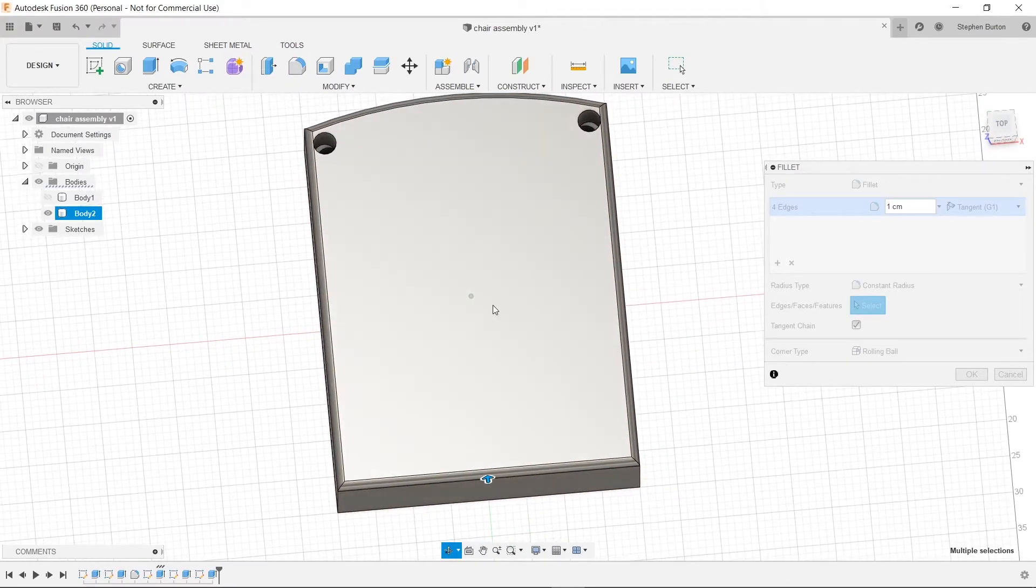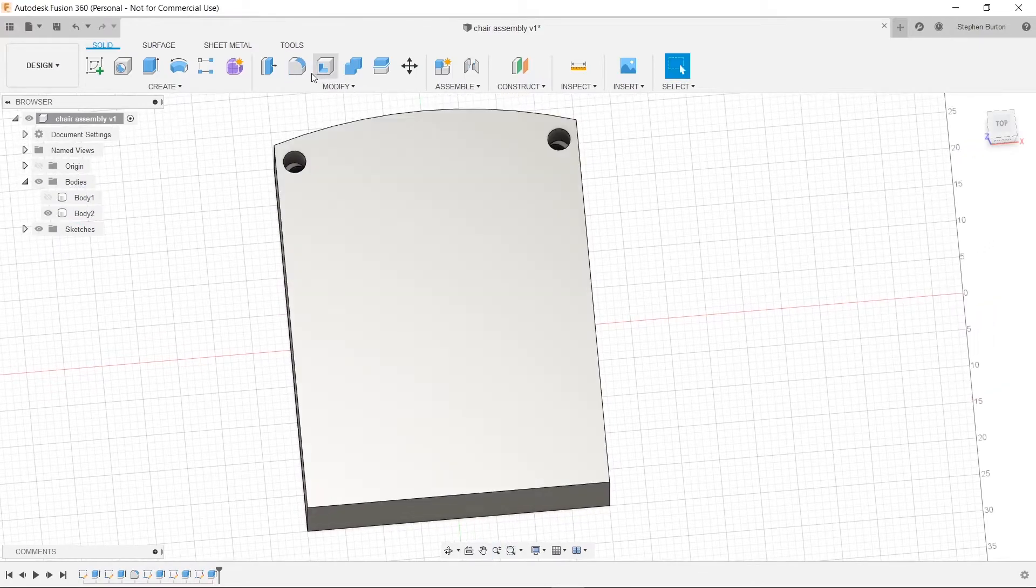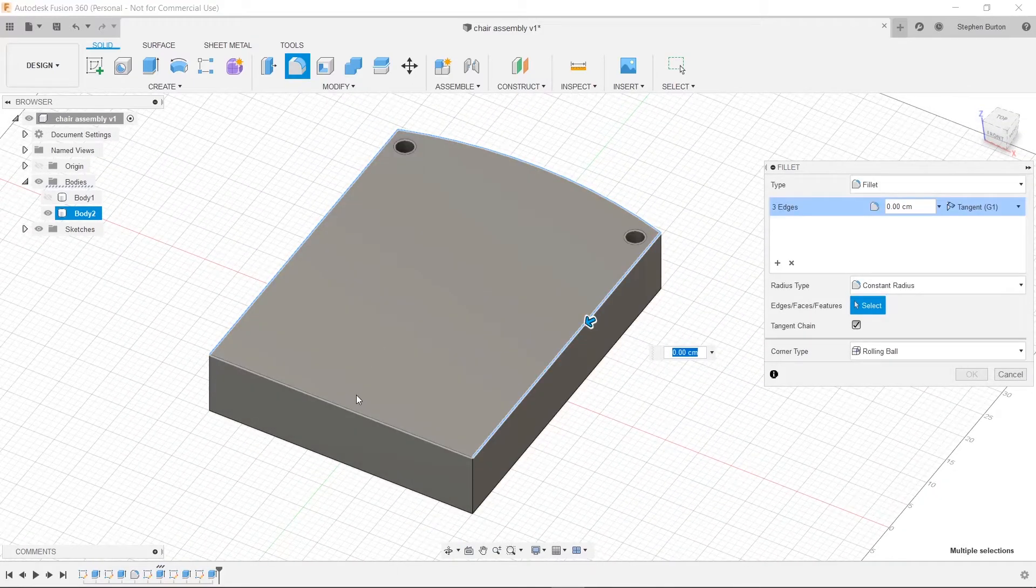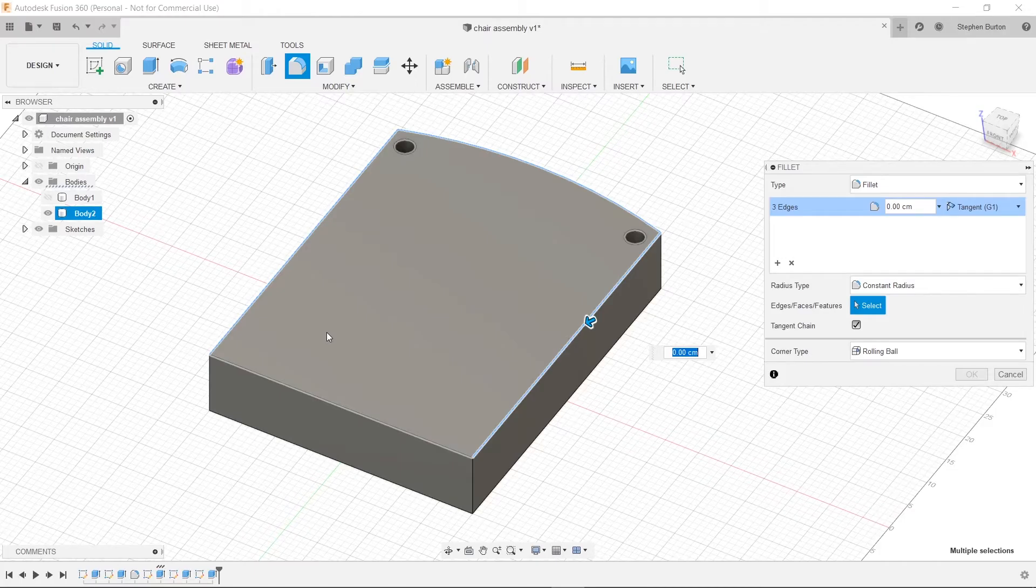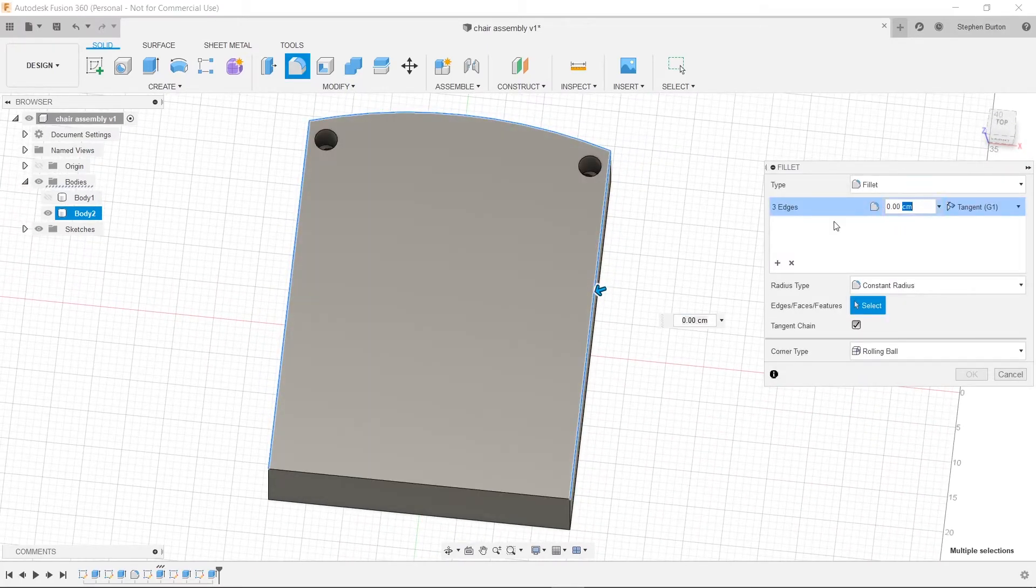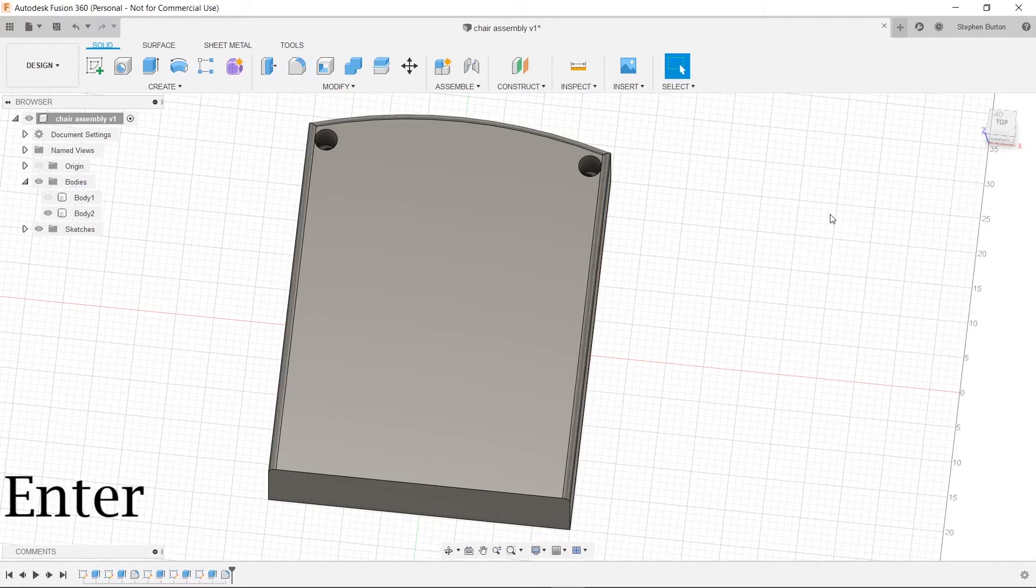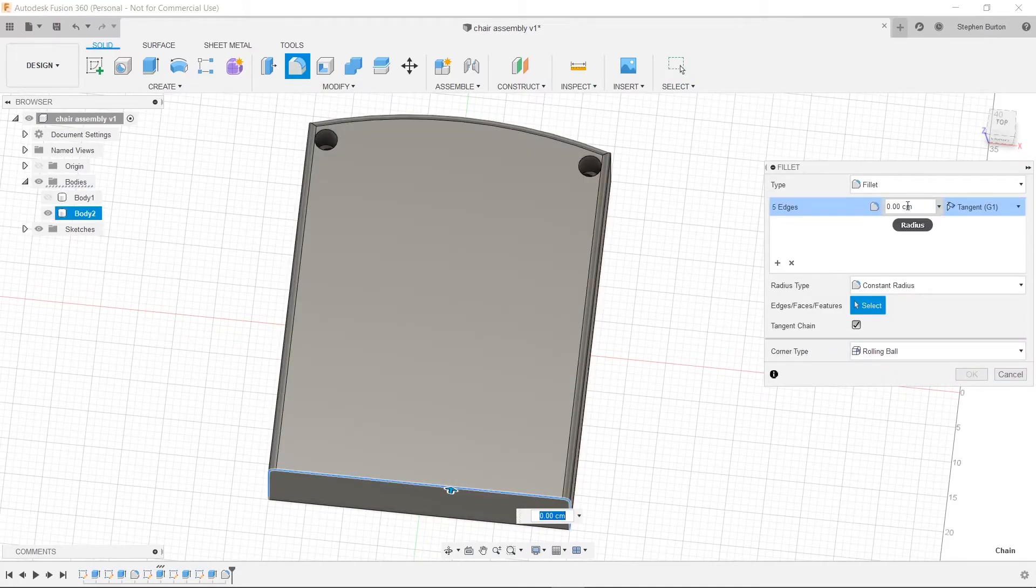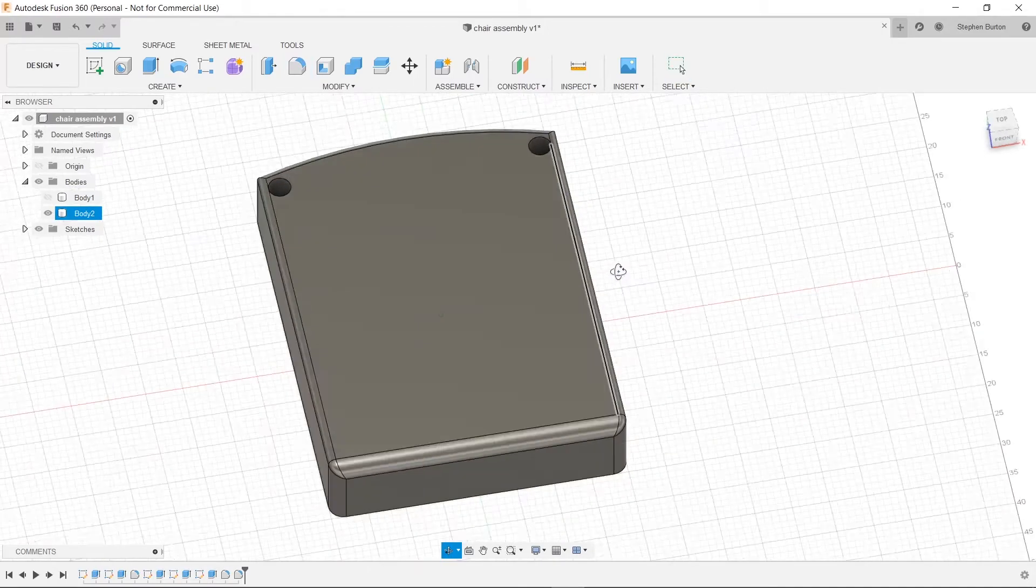So one centimeter is as big as what we can do on those sides. But I think what we'll do instead is hit cancel and try that one more time. We'll do one centimeter on these three edges. And then we will do two centimeters on the front edge. Because if you think about it, that's where your thighs will be. So you don't want the wood to be too sharp. So we'll go up here and hit one. Hit enter. And then we'll do one more time.